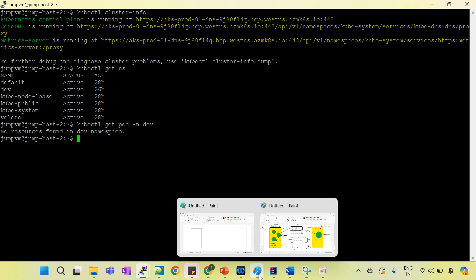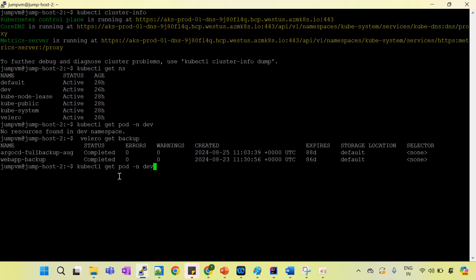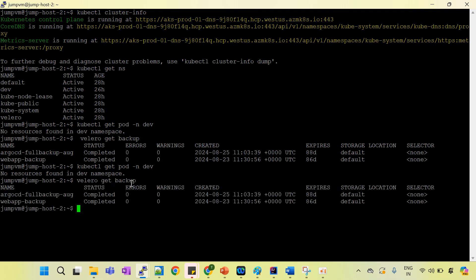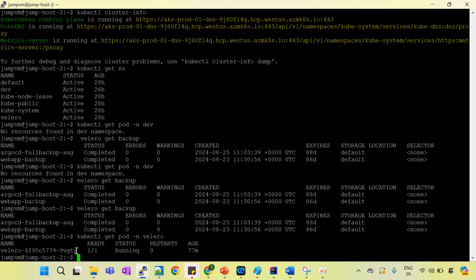Now let's jump to the other cluster. I have already installed the Velero tool on cluster 1 as per the architecture. If you run velero get backup, it is still syncing — it will take some time for the backup name to become visible here. We have to wait a moment.